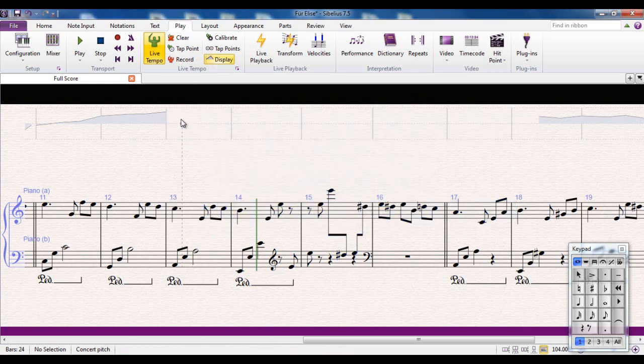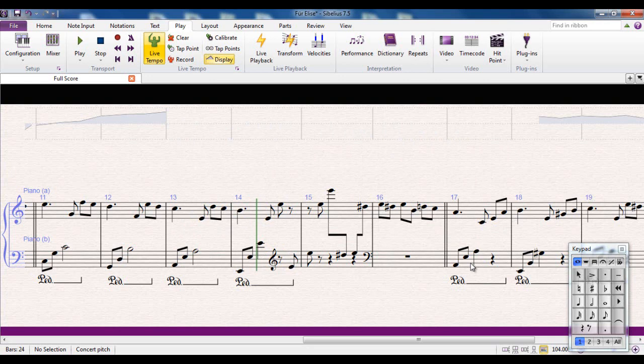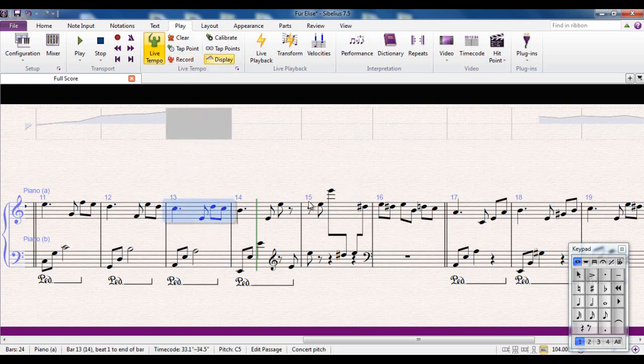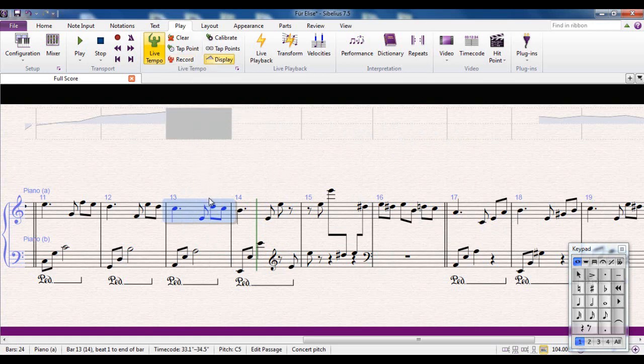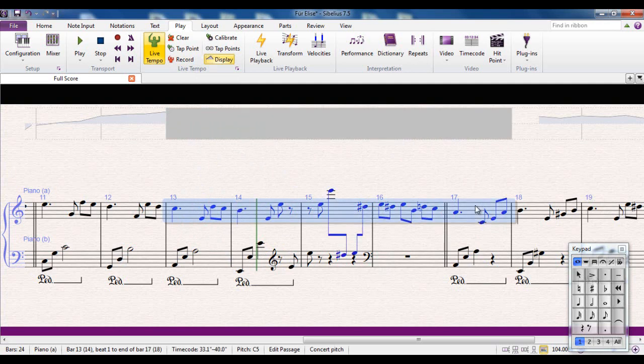The notes stay where they are, but I now have no tempo up there. So what I could do now is click on here, hit record and just record this section. But I want to have more control than that. So again, I'm going to select the same area.